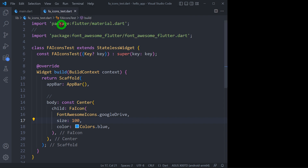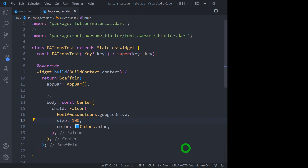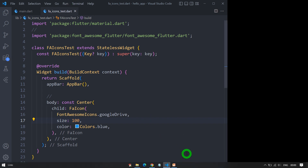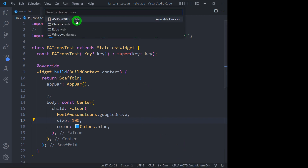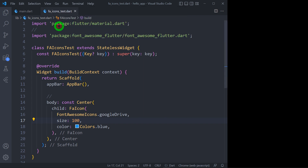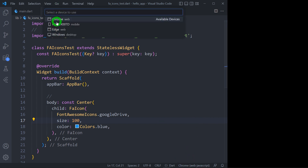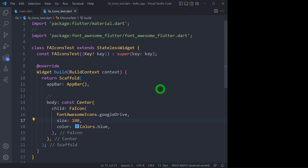I need to tap on this option. Make sure that whatever device or phone is selected in VS Code at the bottom right side — only in that specific device will your application run when you tap the run button. For example, if I click on Chrome and run the application, it will run in Chrome and not on your real device. So make sure you tap on the real device.